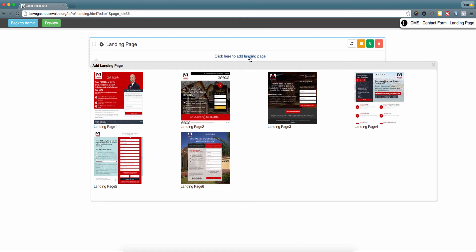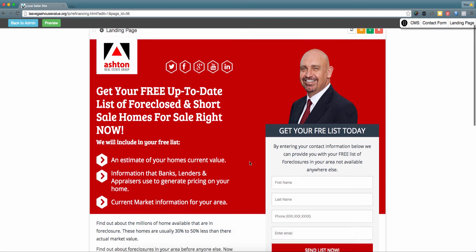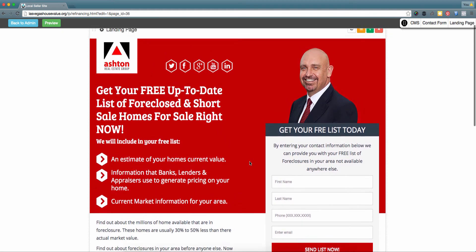These are the current options available for the different landing page themes; however, more will be added in the future. To get started with one of these themes, please click directly on it. In this section you can go ahead and edit any of the text, images, or the content on the form itself for your new landing page.